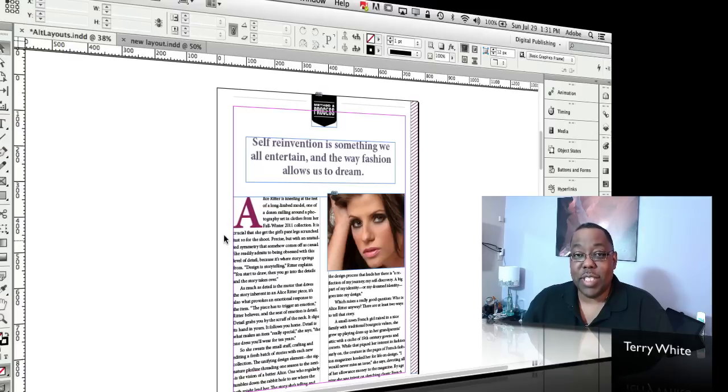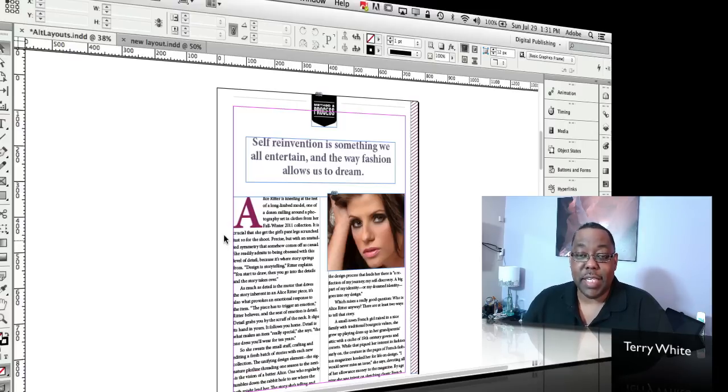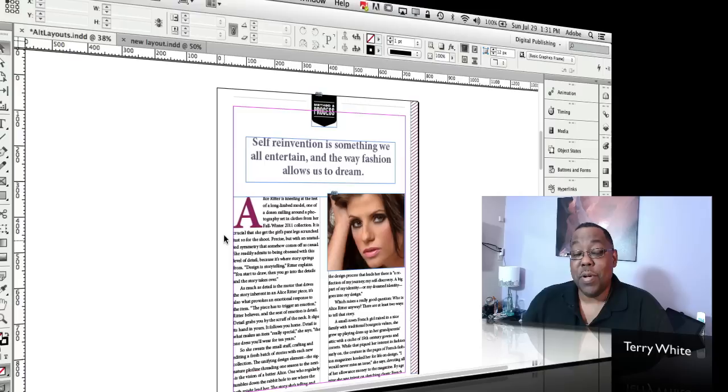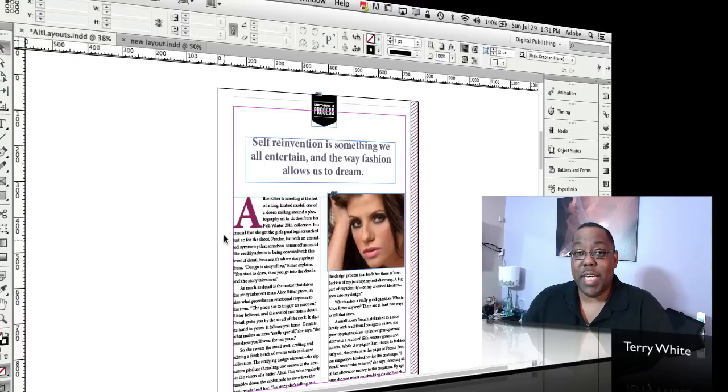But also taking advantage of some new things in InDesign CS6 that will even help you update the content as you go forward but keeping the styles different. So let's take a look.